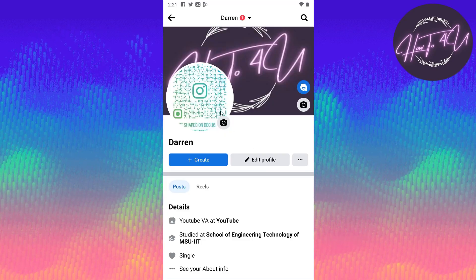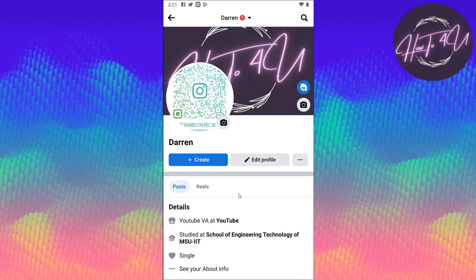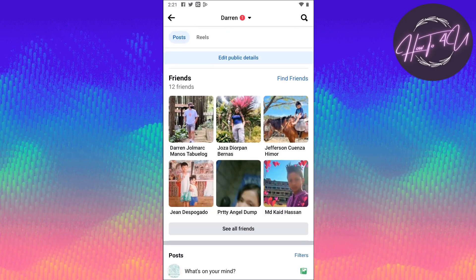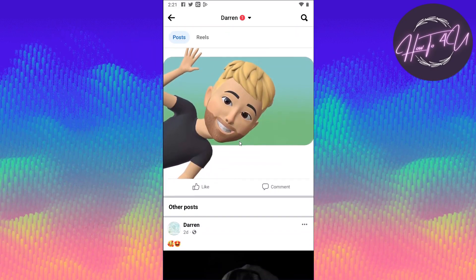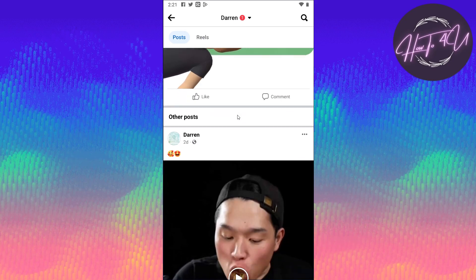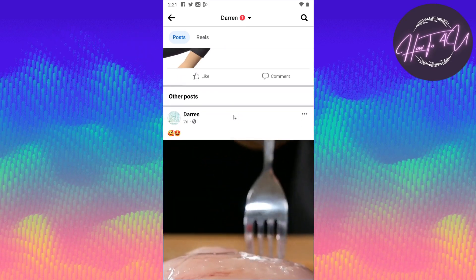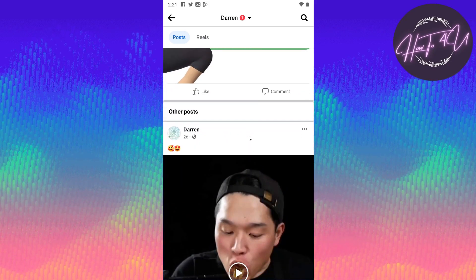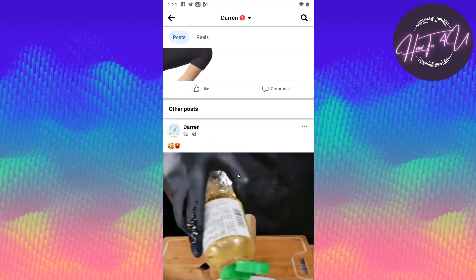After refreshing the page or Facebook profile, if we scroll down, you might wonder where that post went, because it was removed from our Facebook profile.